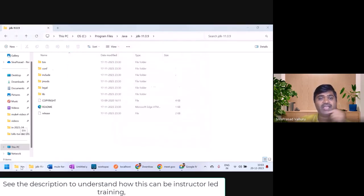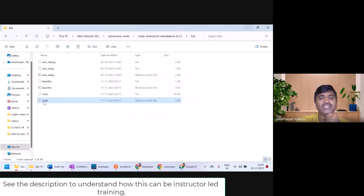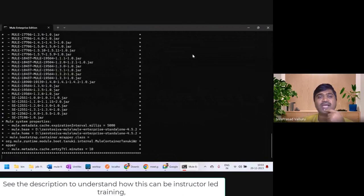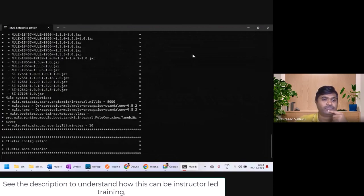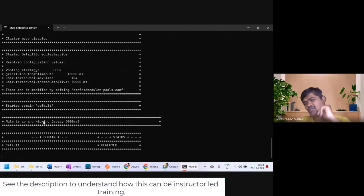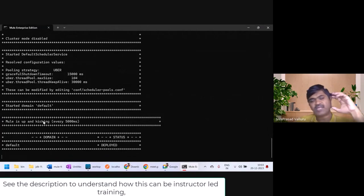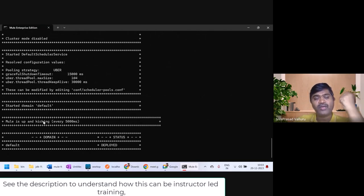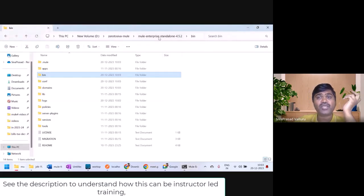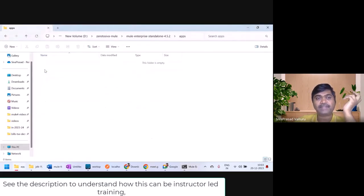I have done that already. If I just click on Mule.bat, Mule runtime will start. If you see the message 'Mule is up and kicking', that means Mule runtime started successfully. Now, how to deploy your application inside this? It is very simple — you have to just put your application under the apps folder.